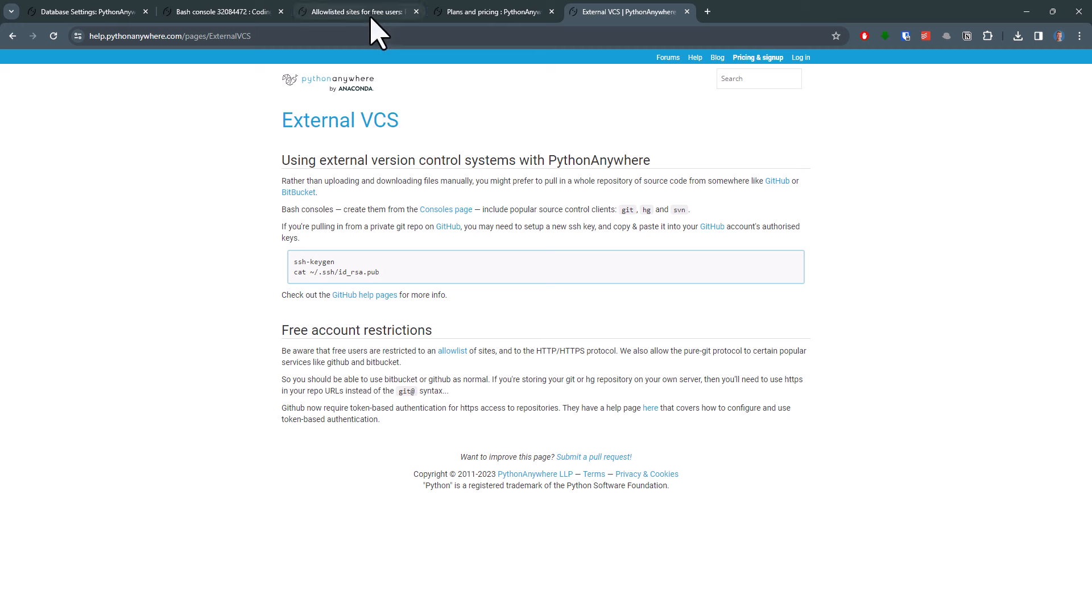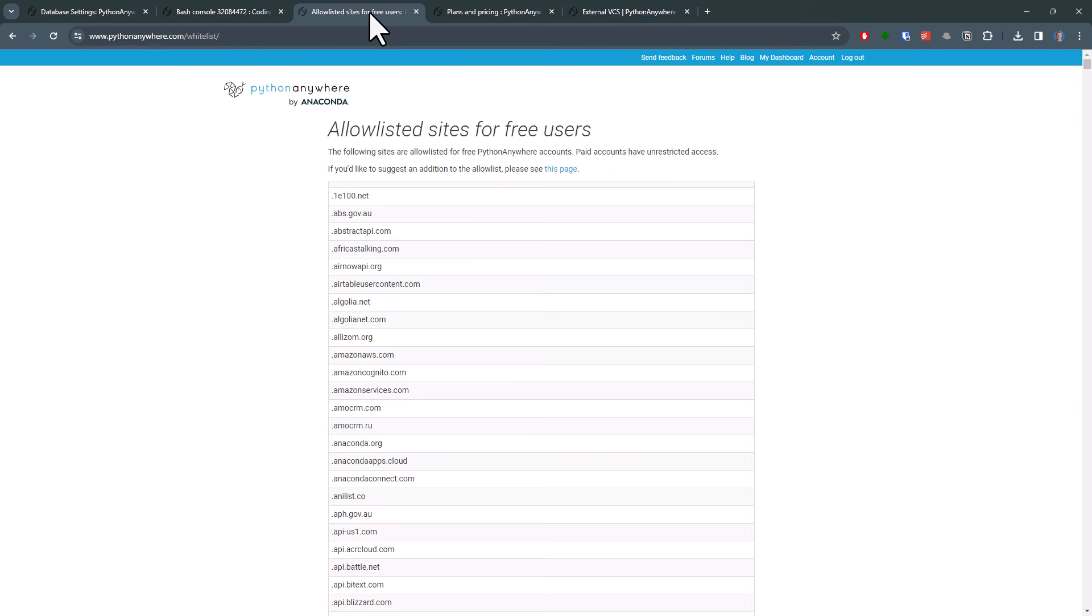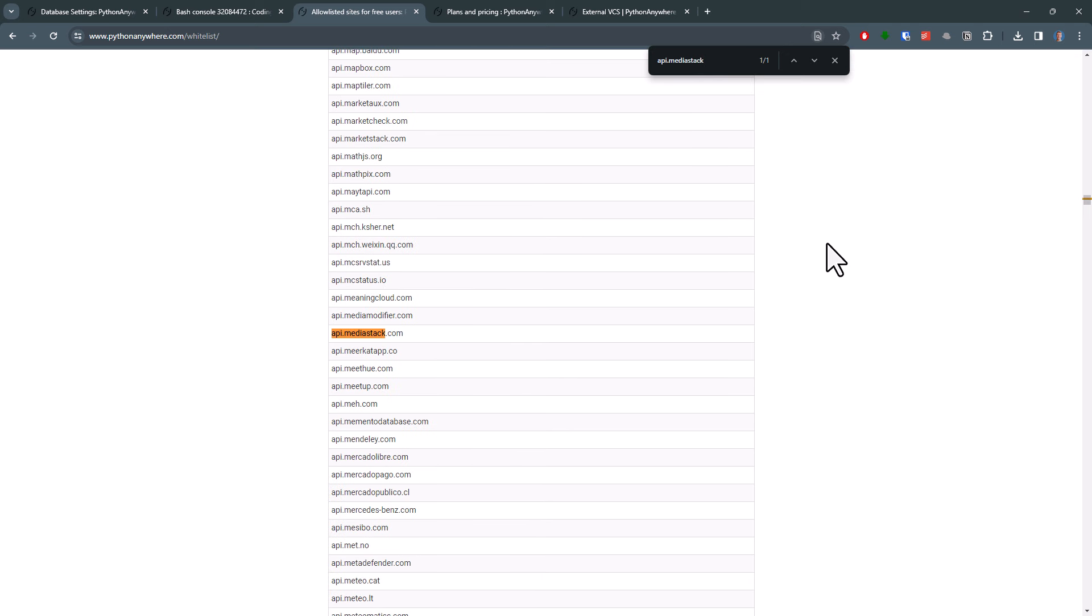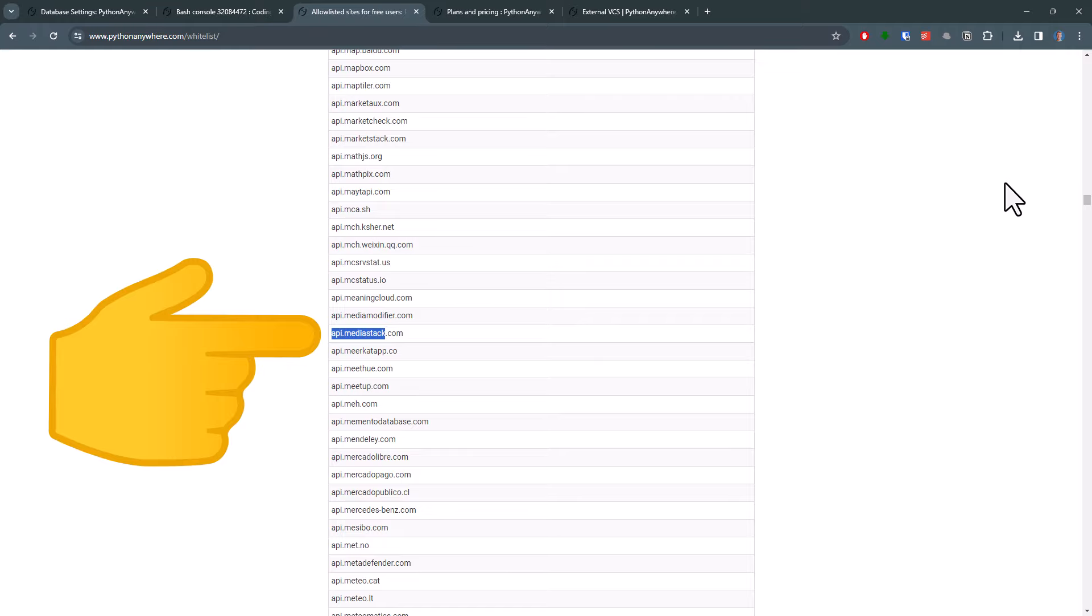And lastly, let me also point out some limitations that come with the free plan. You are only allowed to access certain websites from your free account. For example, for retrieving the latest news, I used the API from MediaStack. So this API is on their whitelist.